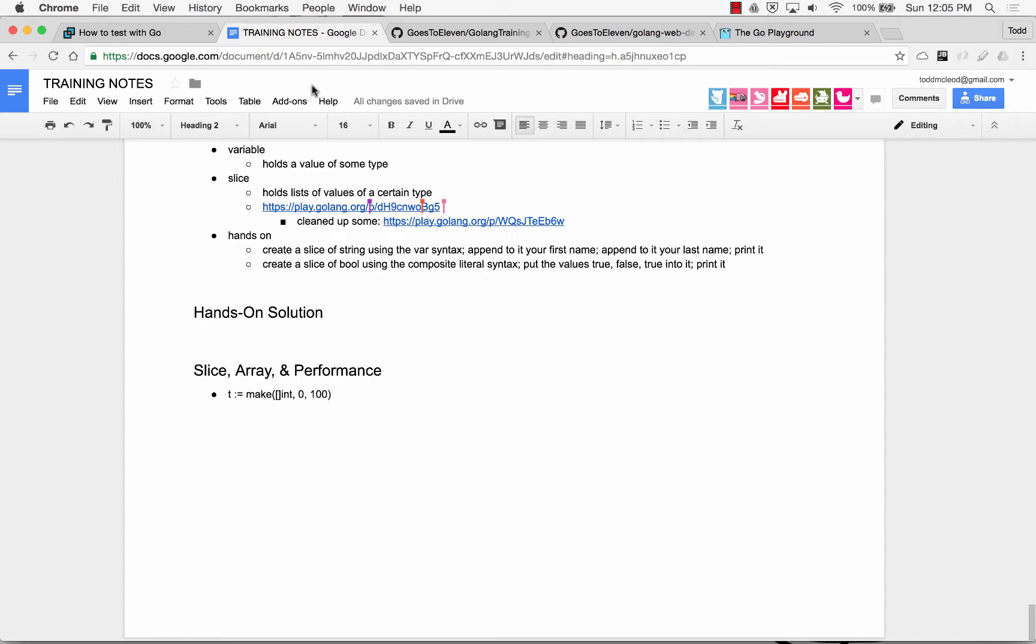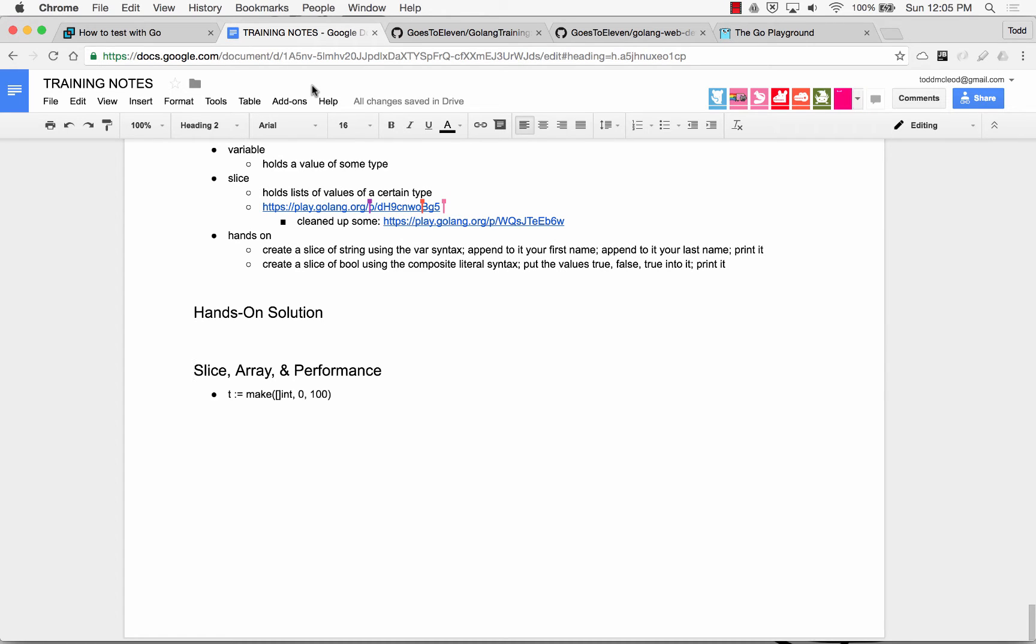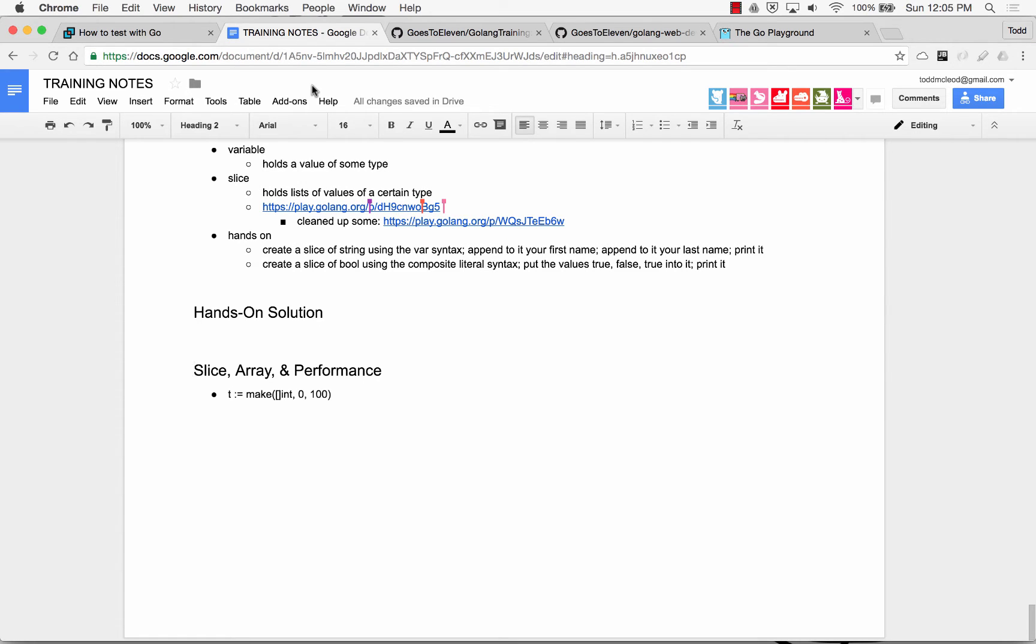Alright, so somebody asked a question about slices and arrays and what's the difference. And so in Go, we don't really use arrays for programming, but arrays are used in the language. And the purpose of an array is it underlies a slice. So a slice is a data structure sitting on top of an array, and it's designed to be optimized for performance.